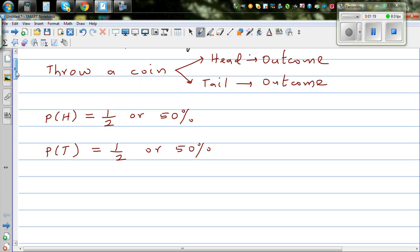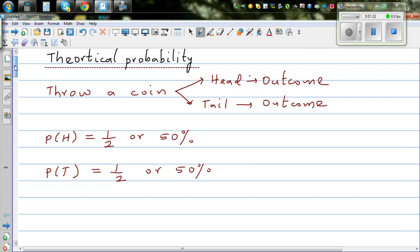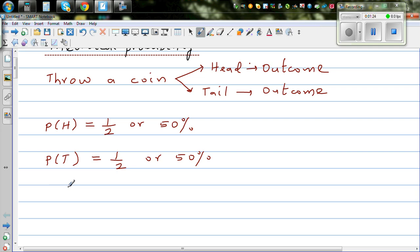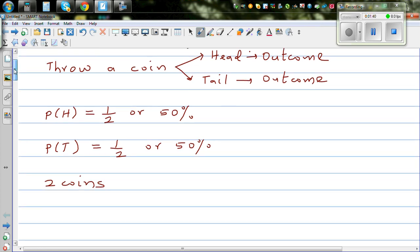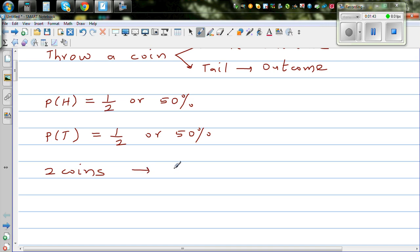What happens if you have two coins — if you throw two coins one after the other, or together? Suppose you've got two coins and you throw them together, or if you throw one coin twice, they both give you four outcomes. Two coins thrown together or one coin thrown twice will result in four outcomes.